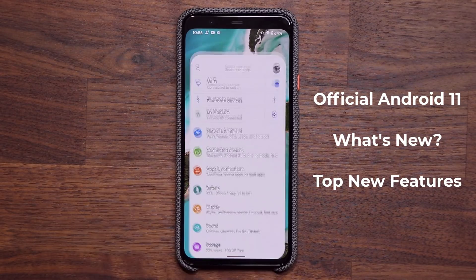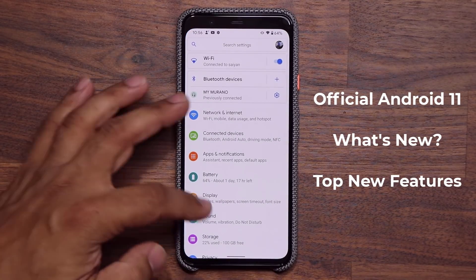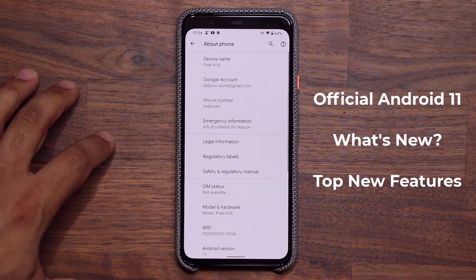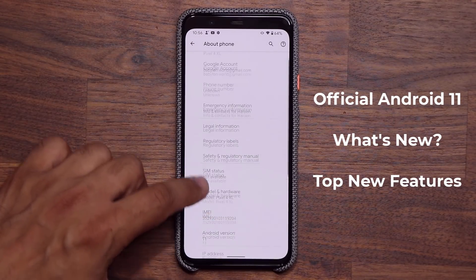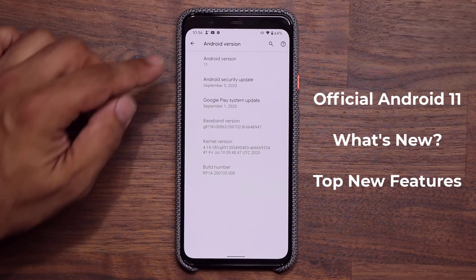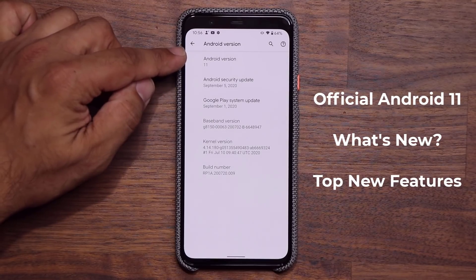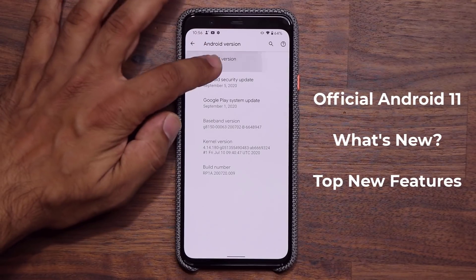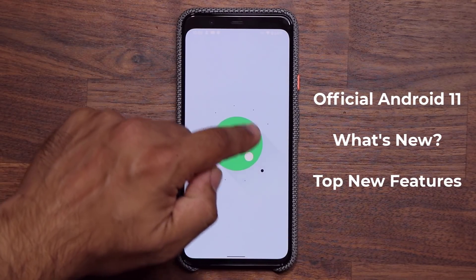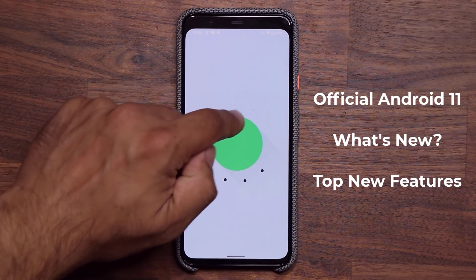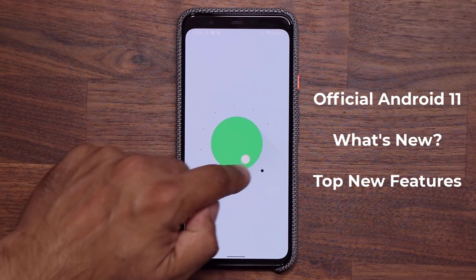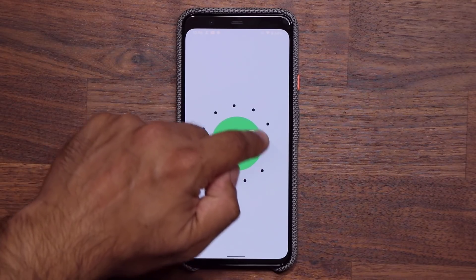First I'm going to go into my settings, go all the way down, go into About Phone, and tap on Android 11 right here — and as you can see, that's what we are running. If I tap on this a couple of times, it brings up the new Android 11 icon and you can do some things with it as usual.